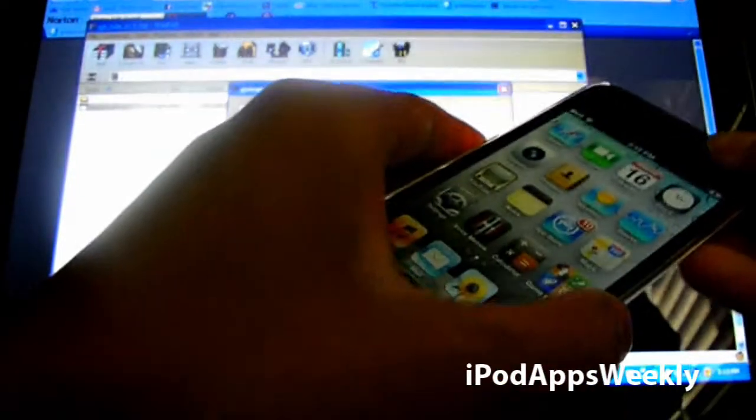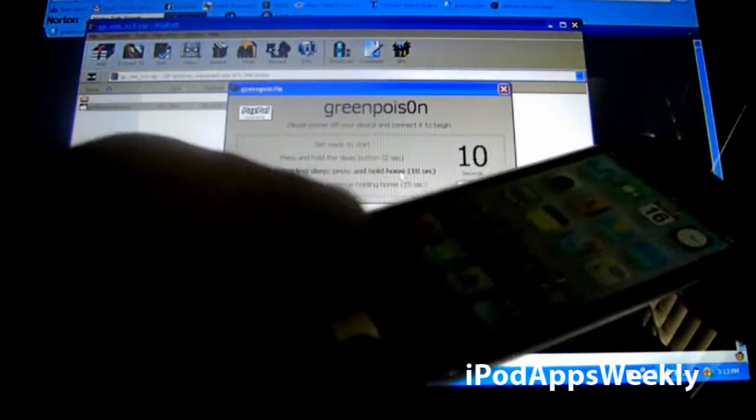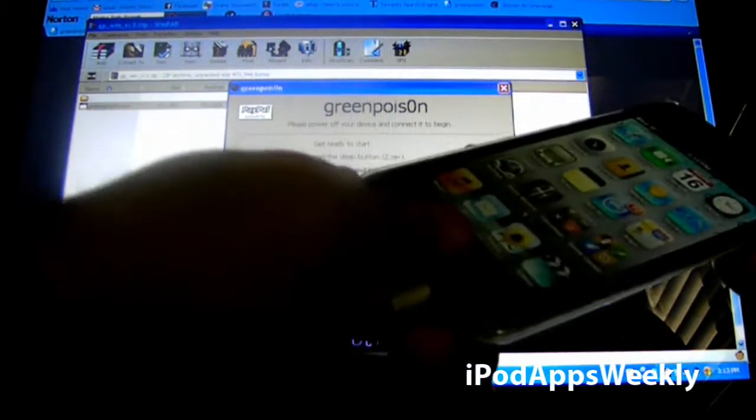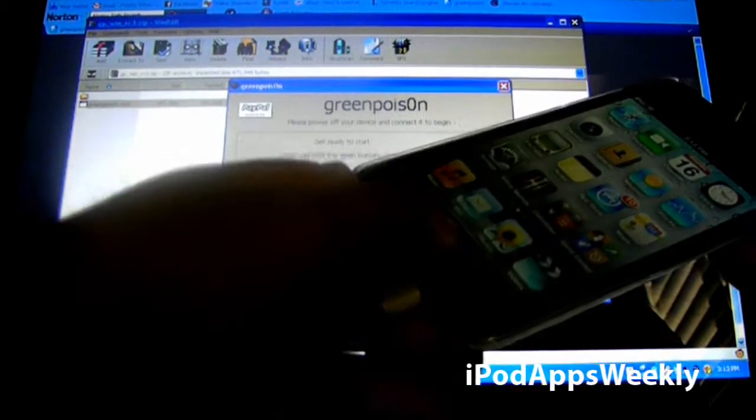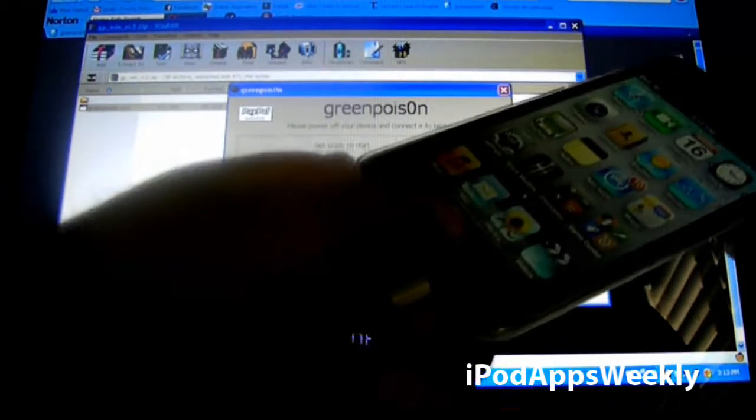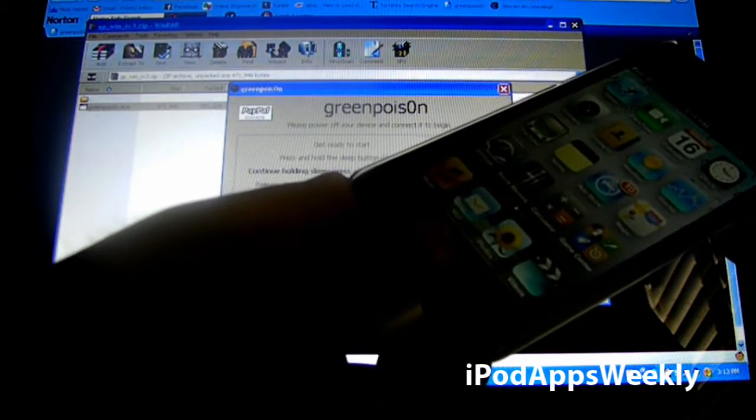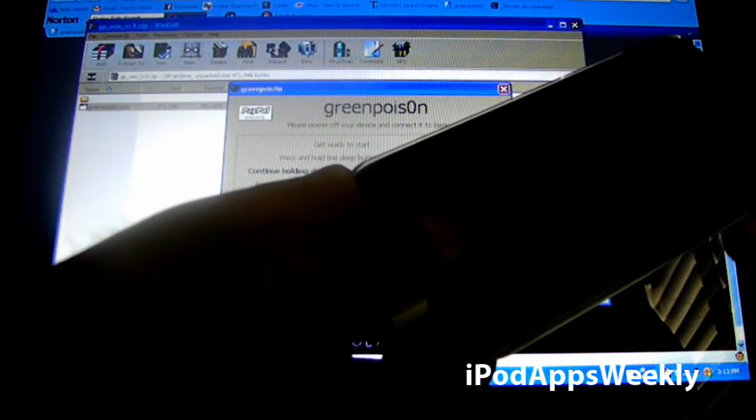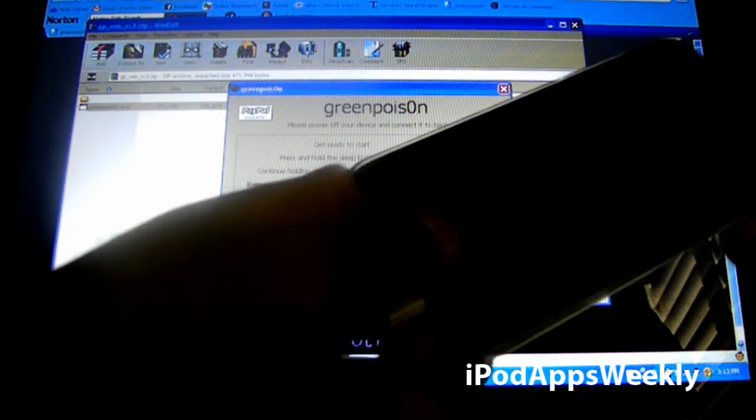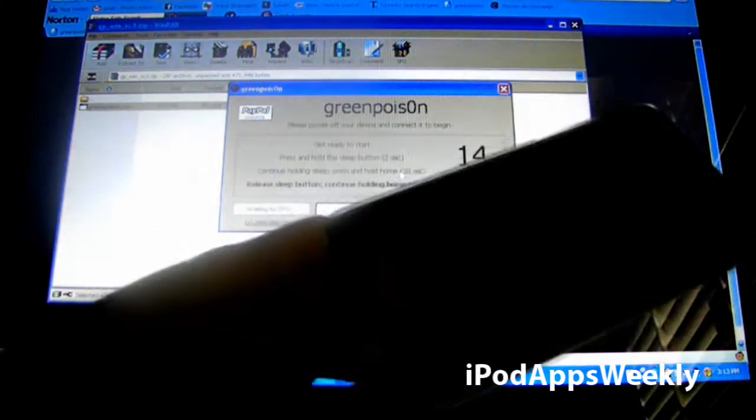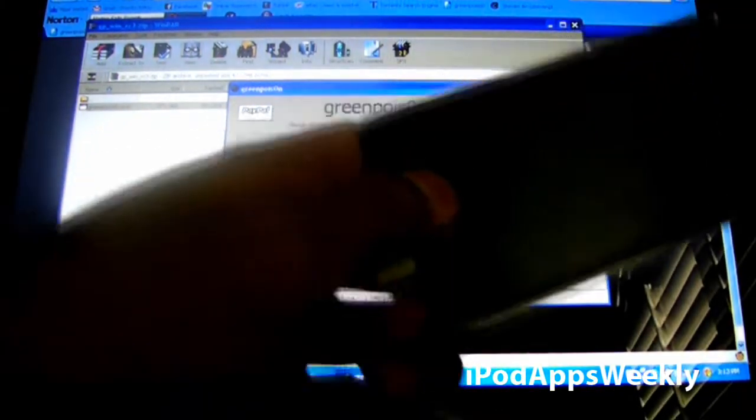So you have to hold the Sleep button for 2 seconds, then press and hold the Home button for 10 seconds while holding the Sleep button. And your iPod should turn off. And after that, let go of the Sleep button, but keep on holding it on the Home button.